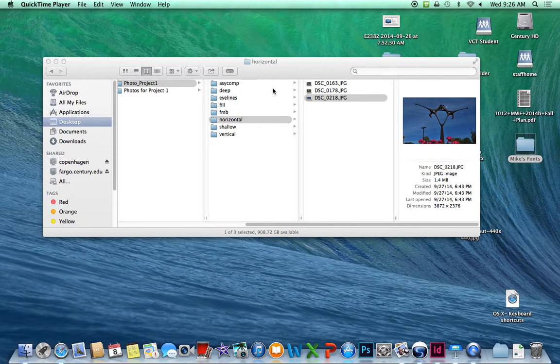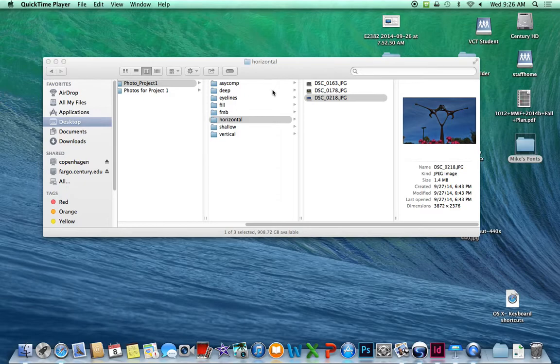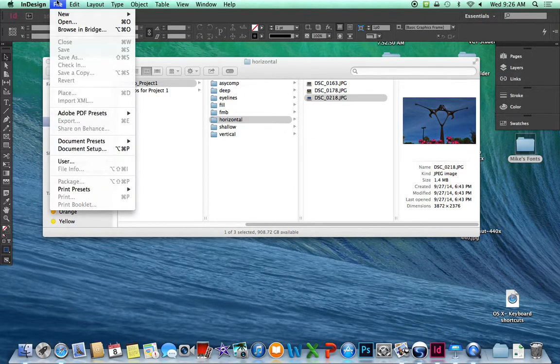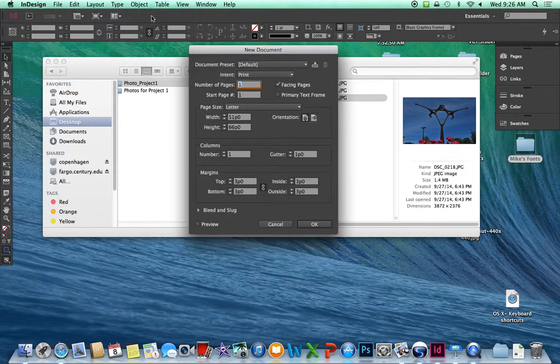So we're recording the full screen here to do a demonstration for Principles 1 and the Graphic Design Project Number 1. This is to make a postcard with InDesign. When we launch InDesign, we're going to go under the File menu and select New Document.